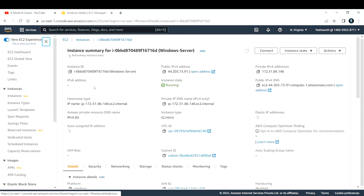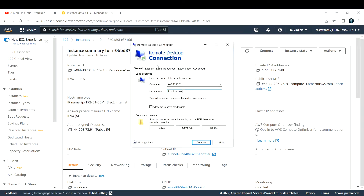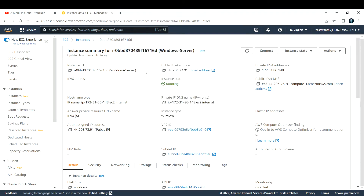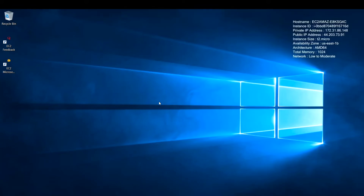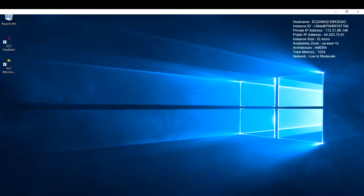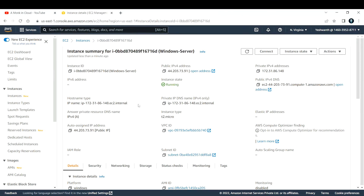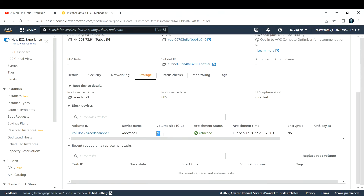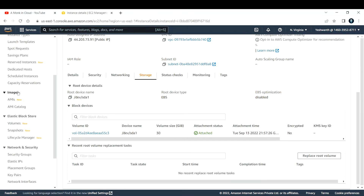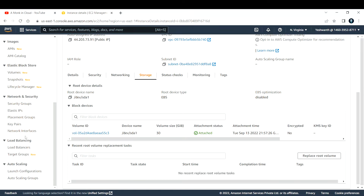I've copied the instance's public IP address. The username by default is always 'Administrator'. Click Connect. I've already connected so I won't do it again. Once inside the EC2 instance, go to Files and under 'This PC' you can see only the local disk C drive, which is 29.9 GB — approximately 30 GB — confirming the storage matches what we configured.